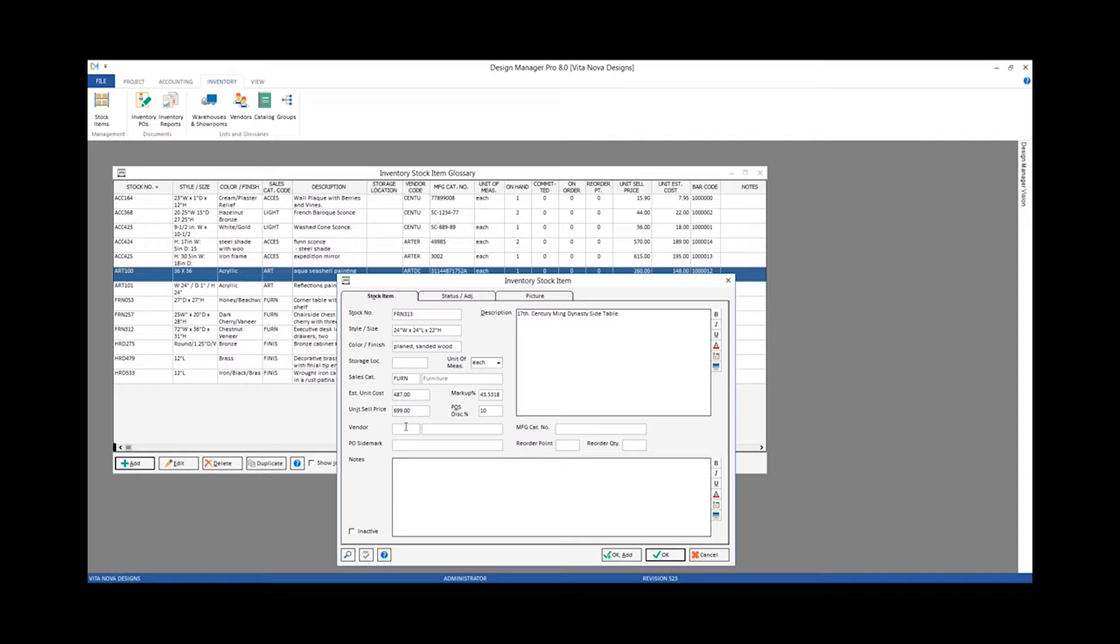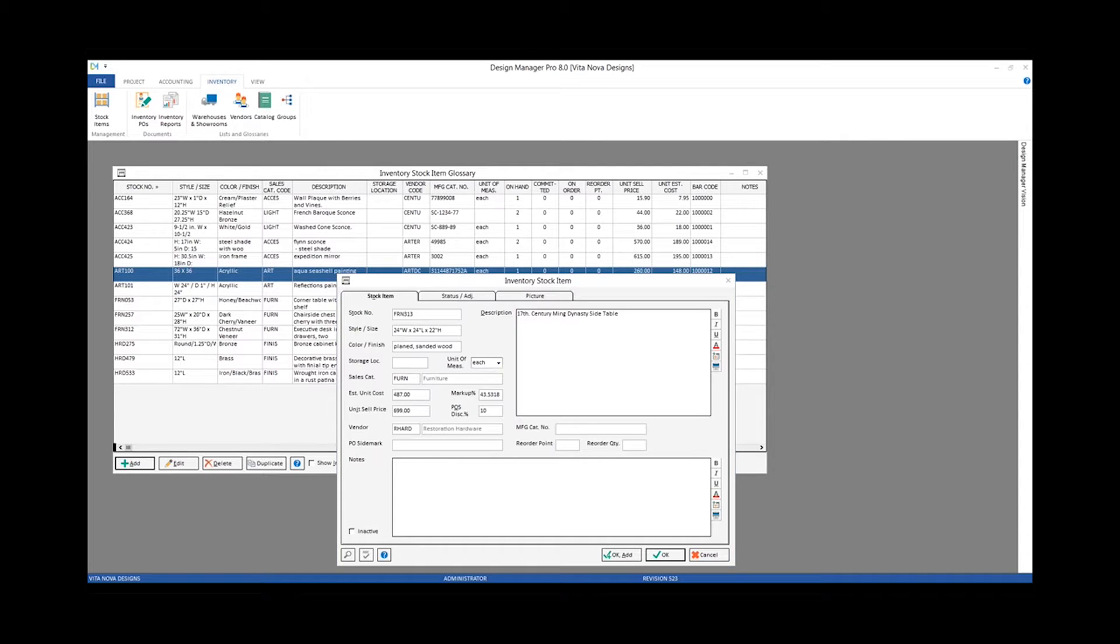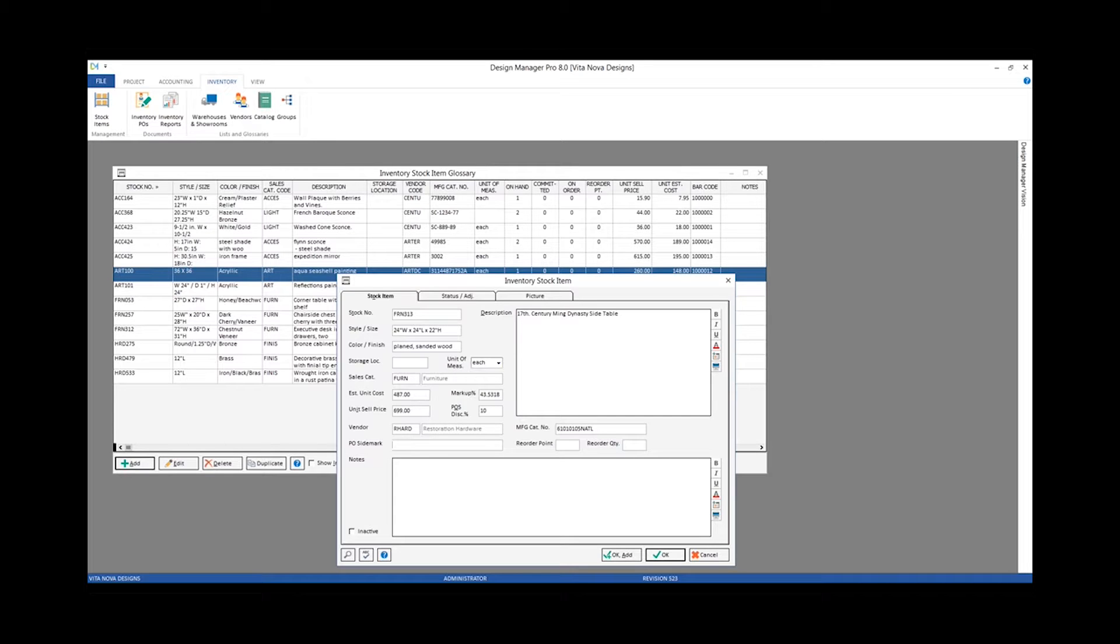Vendor, this is not really necessary in this case because I'm generally buying this as a single piece, but I may want to input it just for my records or in case I do want to order another one. Catalog number for that piece. Purchase order side mark, again not really necessary in this case because I don't plan on ordering it again. And neither would the reorder point or reorder quantity be applicable either.